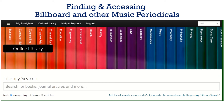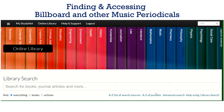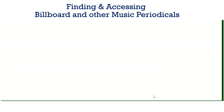This video is to show you how to access Billboard as well as other music periodicals. Come to the online library and then click on the A to Z of journals.